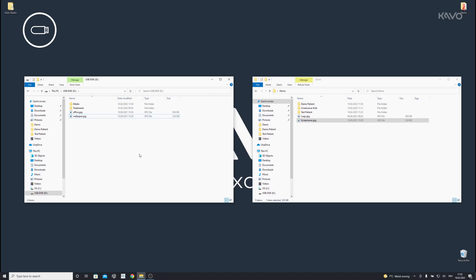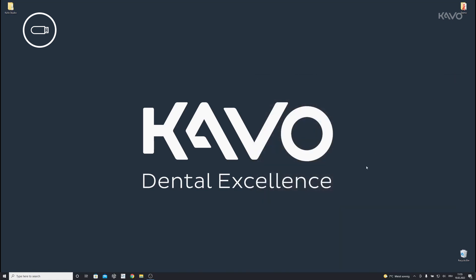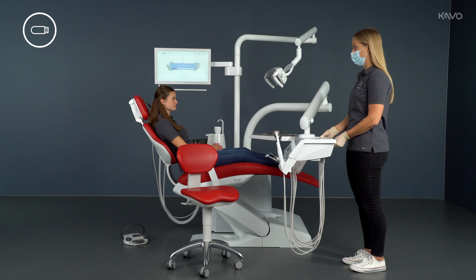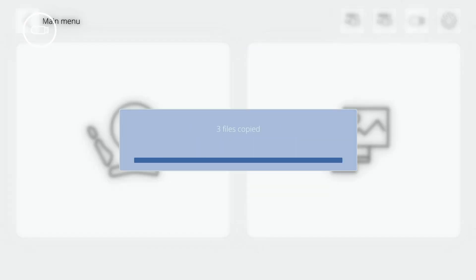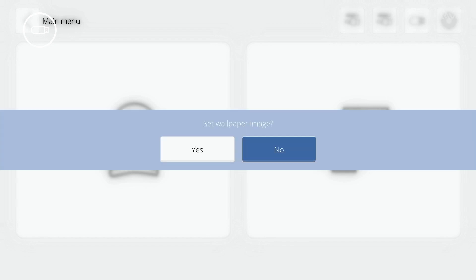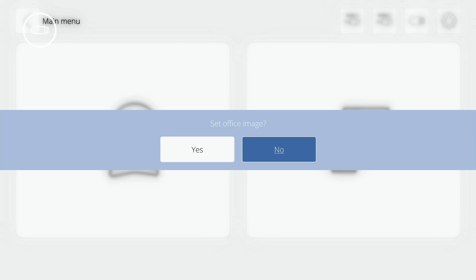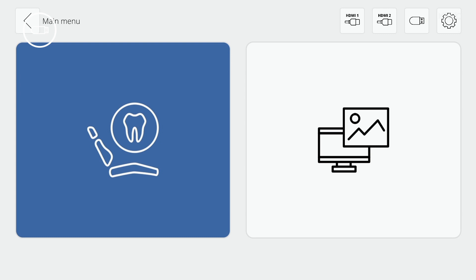Once you have copied all the data you want onto the USB stick, remove it from the computer and insert it into the dentist element on your treatment unit. Treatment data are automatically copied to the folder structure and media is automatically copied to the Media menu. If an Office logo is imported, the foot control must be used to confirm whether it should be set — the Office logo is then automatically displayed in the Welcome screen.